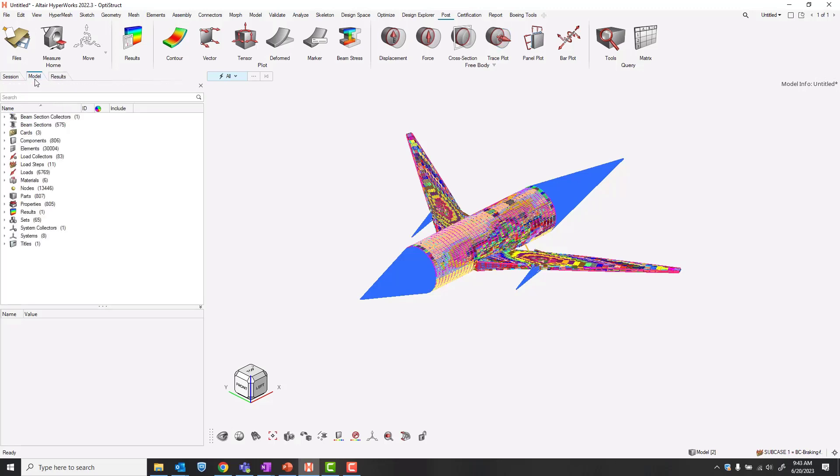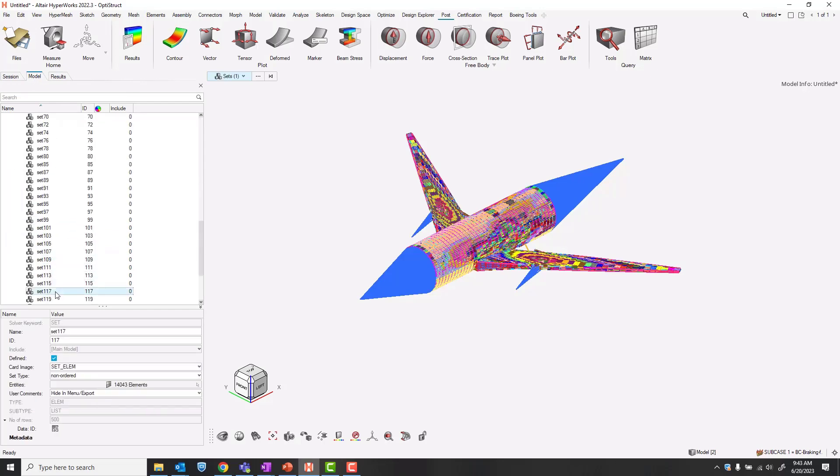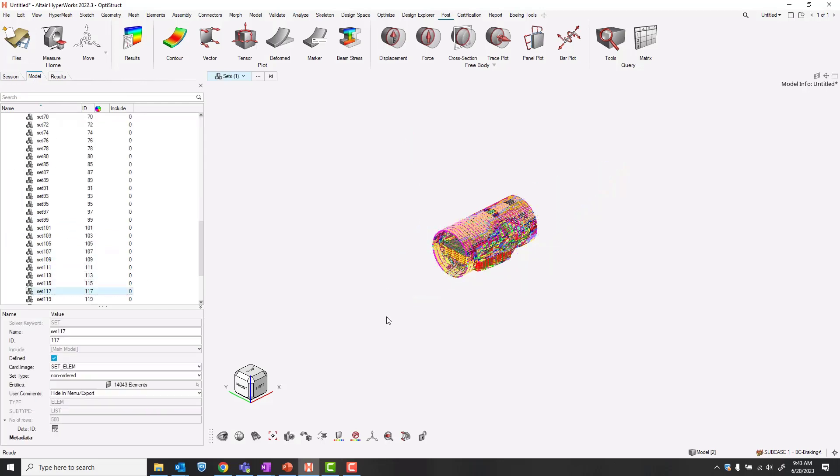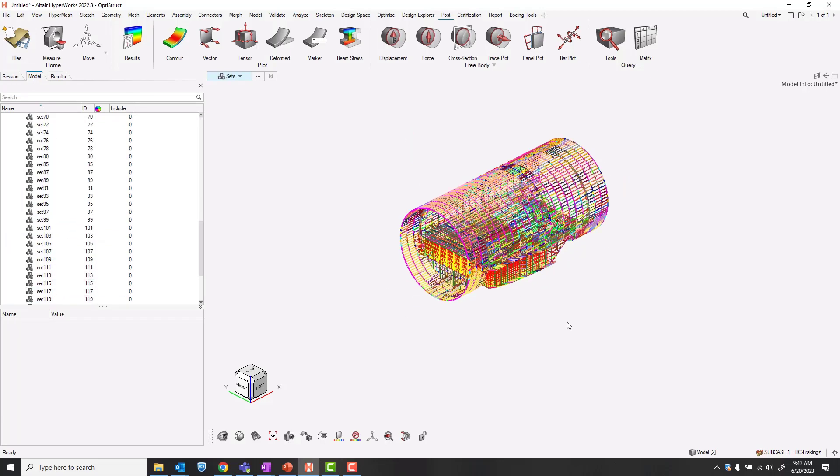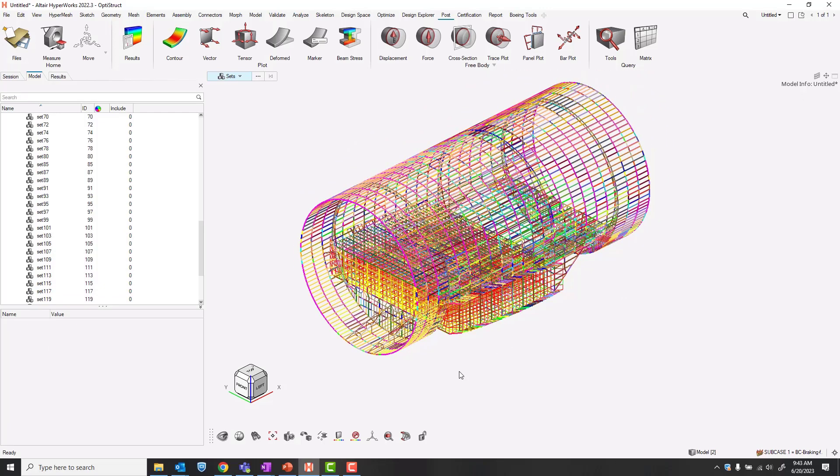I'm going to first isolate the structure that I want to post process on. I'll just be looking at our mid body.